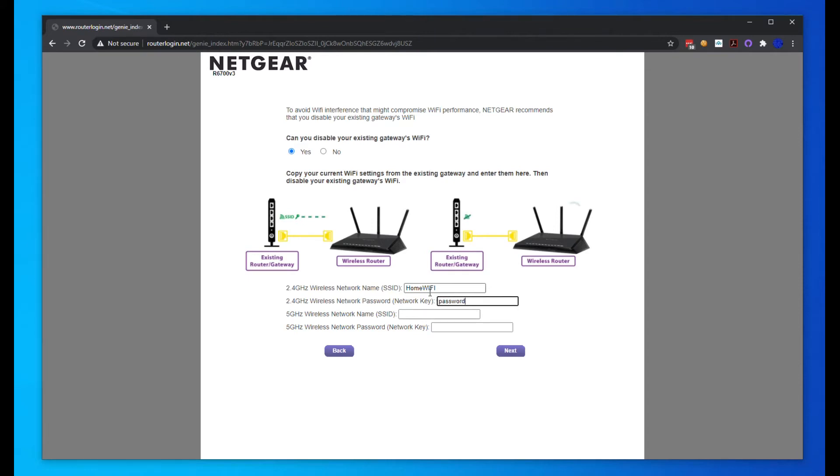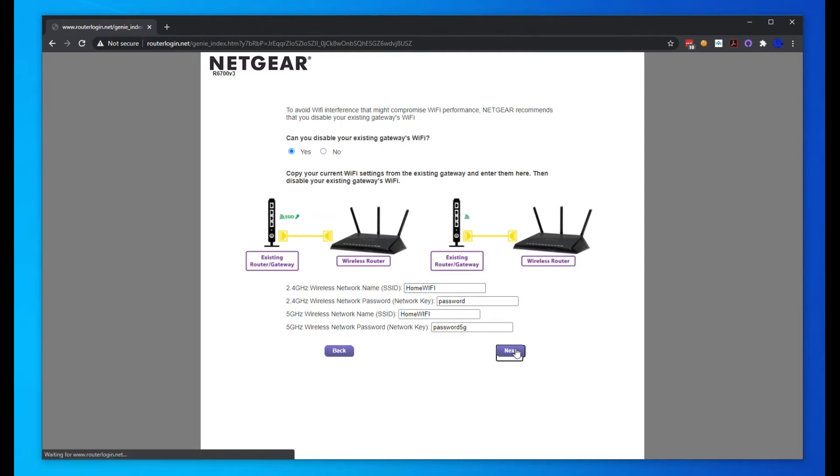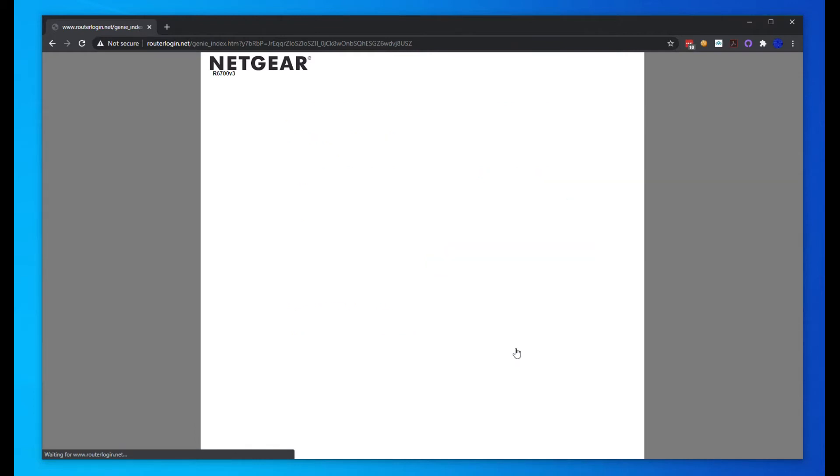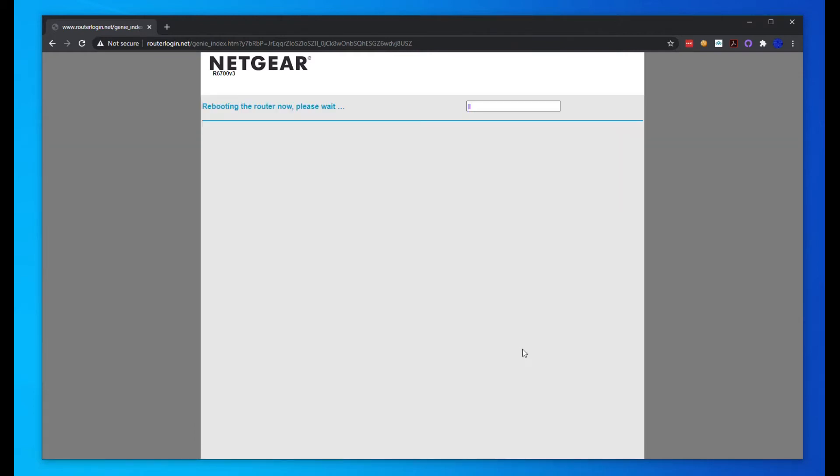We'll just put this for now. Obviously generate your own thing. You're definitely going to want a strong password. I'm just doing this for testing purposes. We're going to hit next. It's going to reboot the router and go into access point mode.